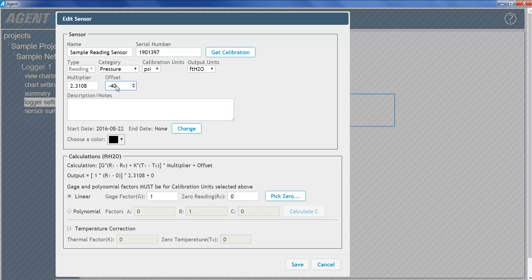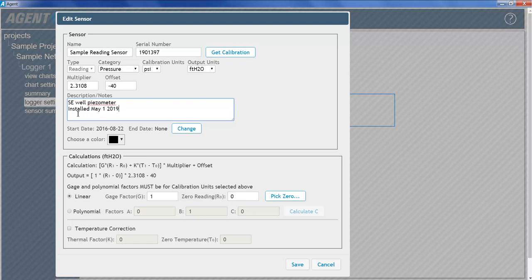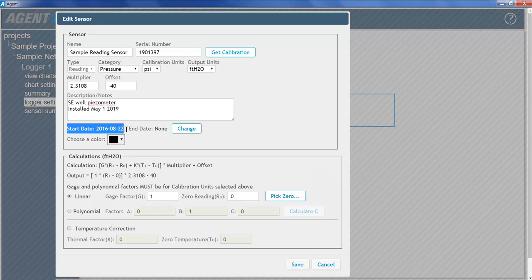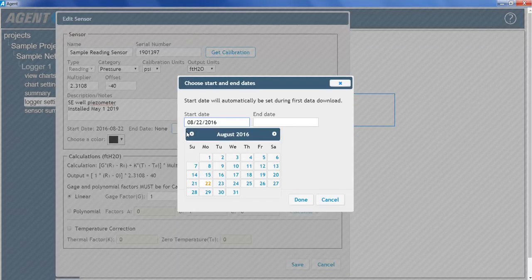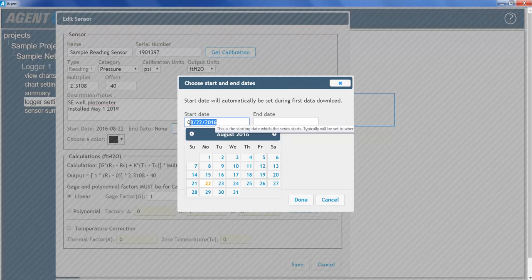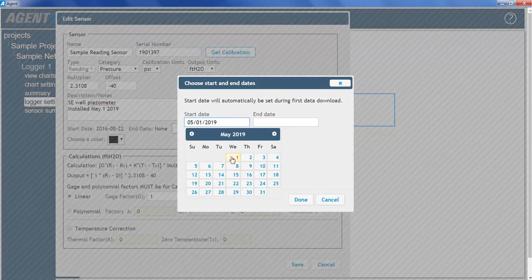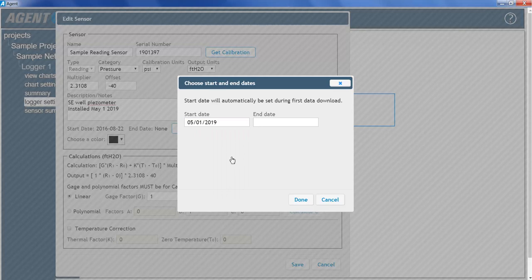The Description and Notes field can be used to record any additional information about the vibrating wire sensor. The Start Date is automatically set to the first time data was collected from the sensor. The End Date should only be entered if the vibrating wire sensor is removed from the logger. To change the dates, click Change. Enter a date or select one from the calendar. When finished, click Done.